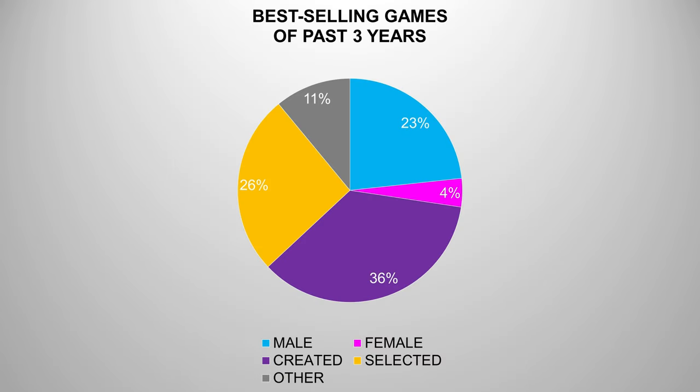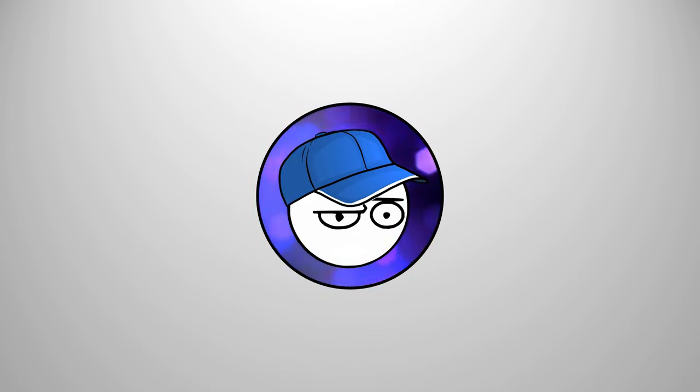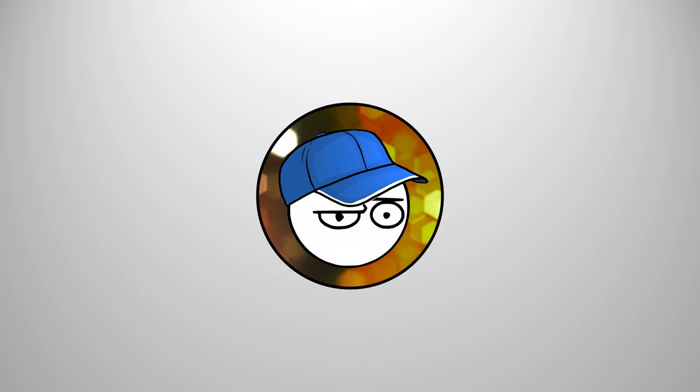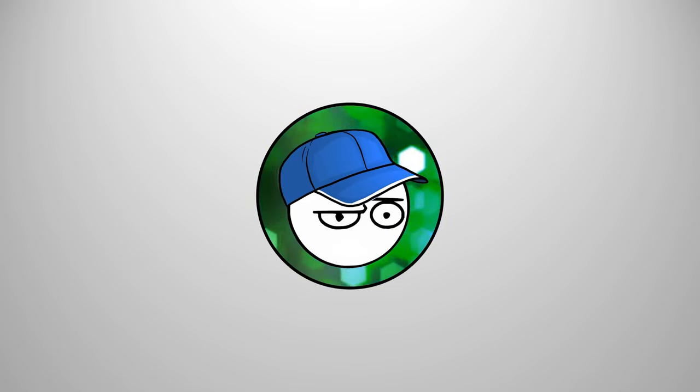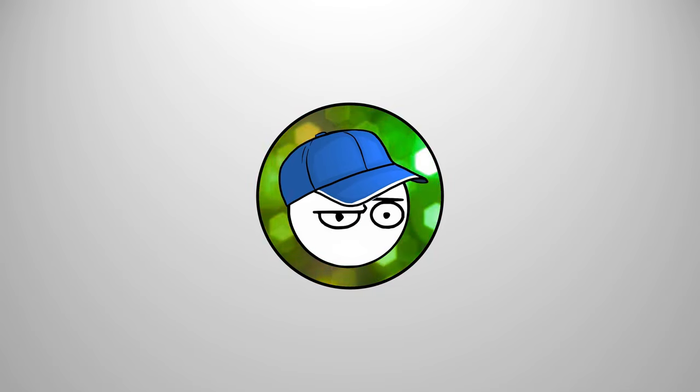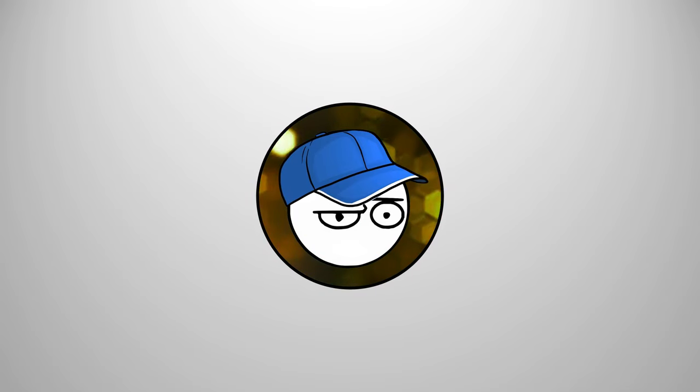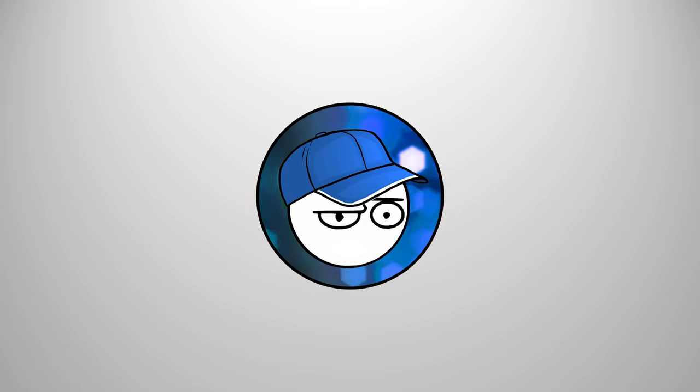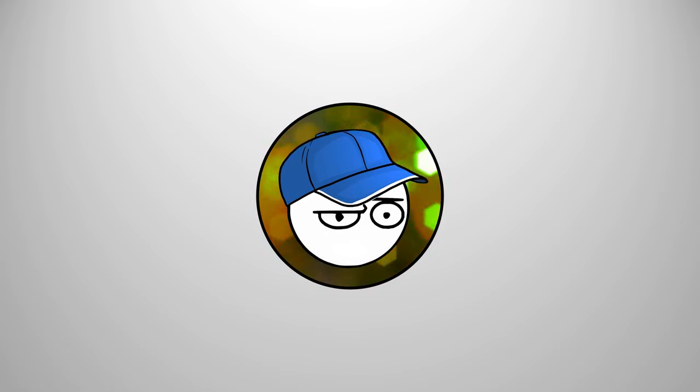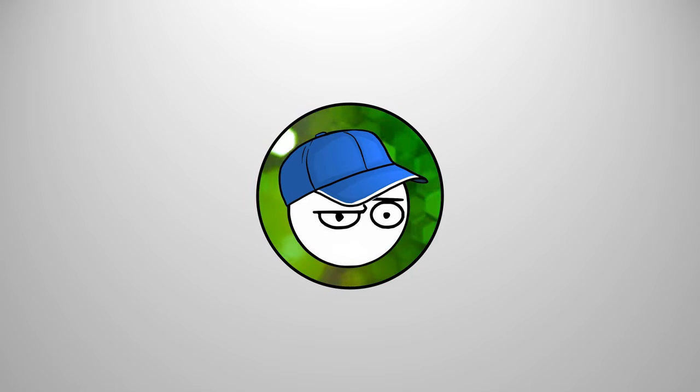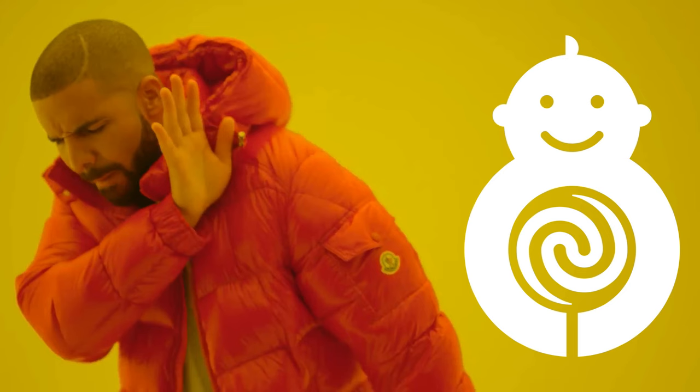Considering that most games let you select or create your own character, why would anyone wanna beg for more? Because these people don't want diversity. They want to be noticed and have their existence validated. They are absolute narcissists. They don't play games, and their opinions shouldn't matter. Yet they do because the gaming industry is dumb. Sorry, I'm still not buying your games.